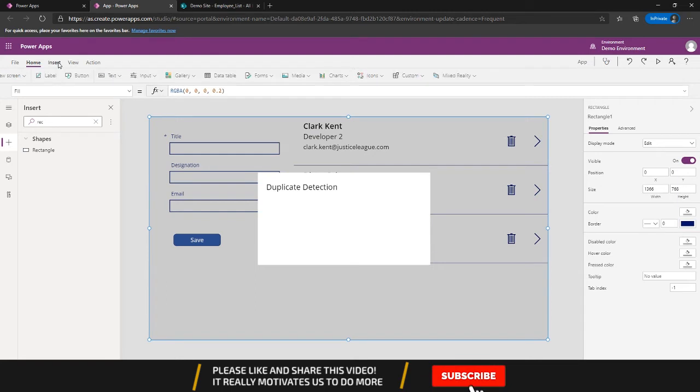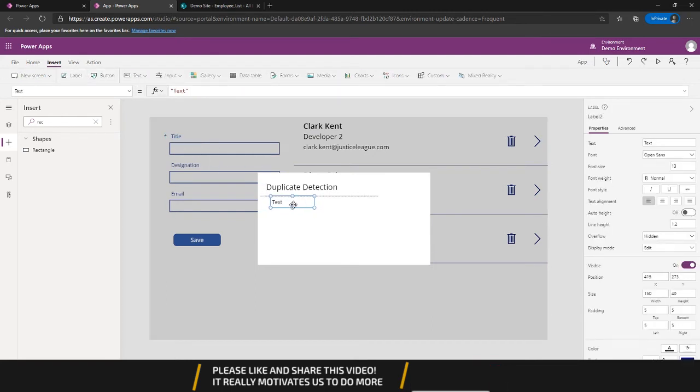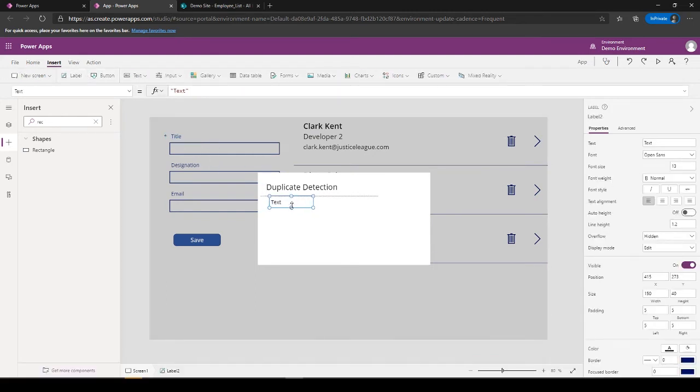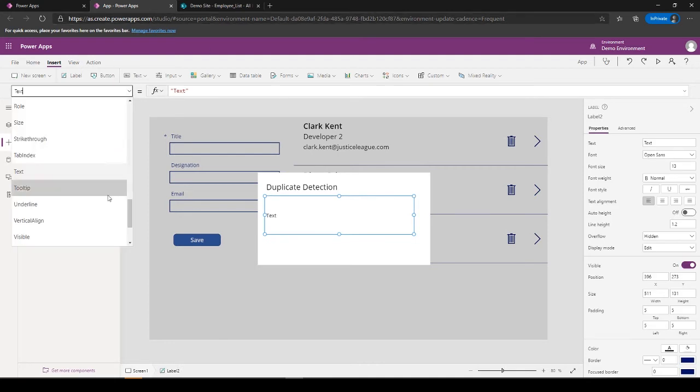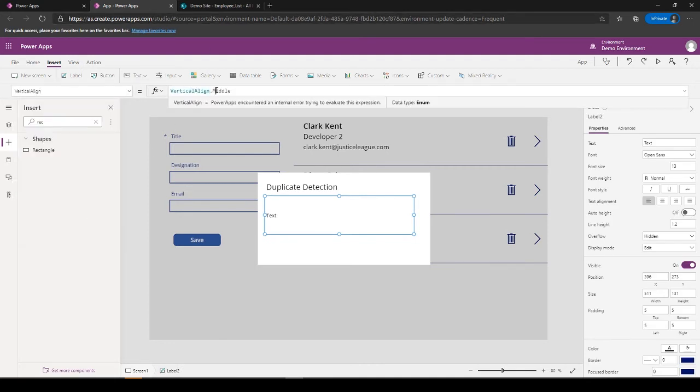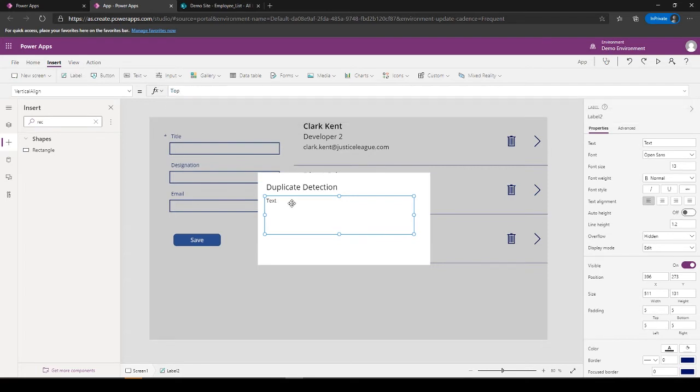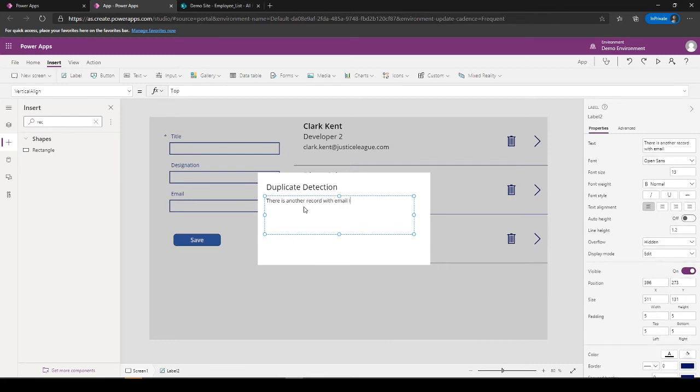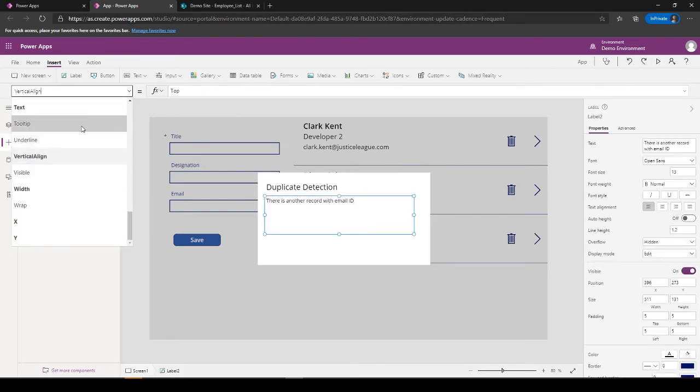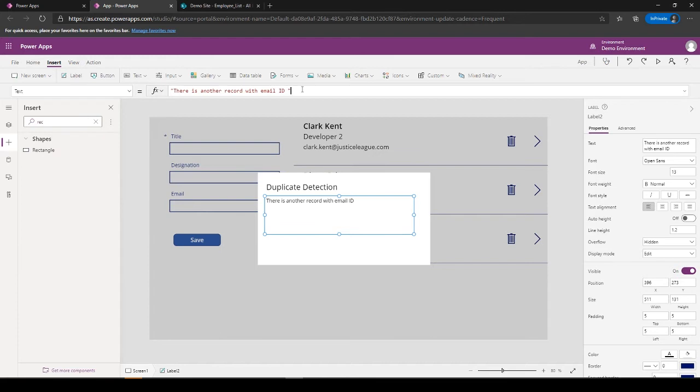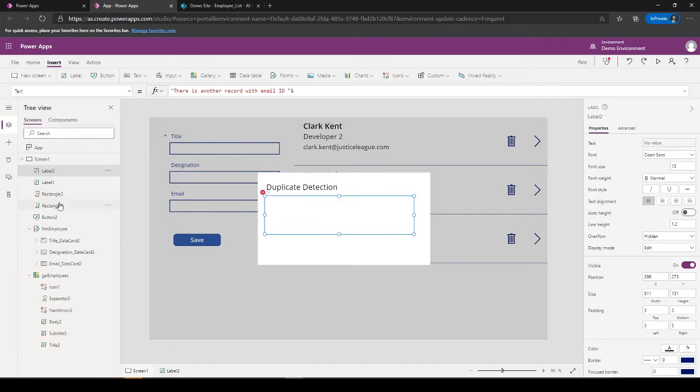And another text. So the duplicate detection rule would be by using email. So, align it to top so that it does not appear in the middle. So there is another record with email ID, and the email ID is... let's go over here. Text, name of the form is Form_Employee.